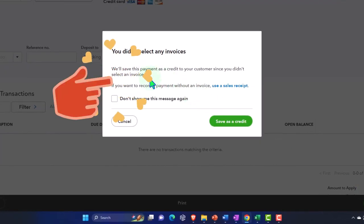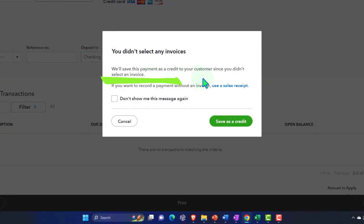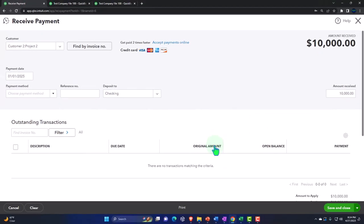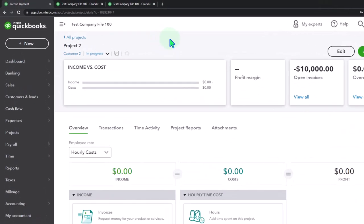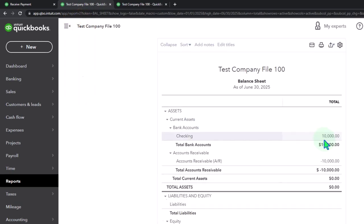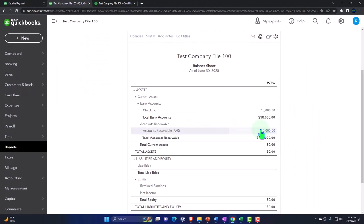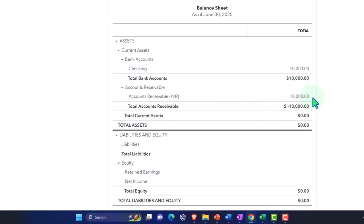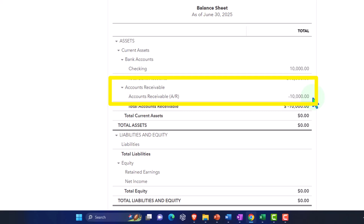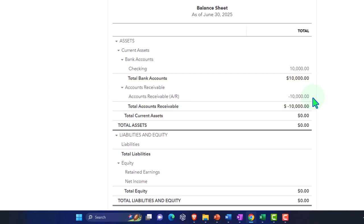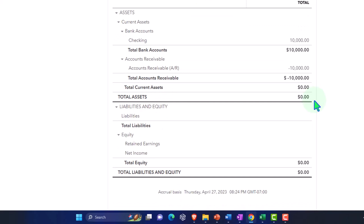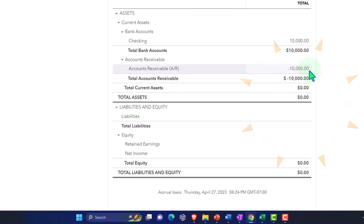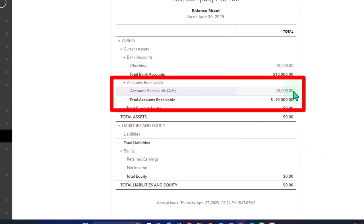It says: you didn't select any invoice — we'll save this payment as a credit to your customer. That's exactly what we want. Going back up to run the balance sheet report, our checking account has gone up, and we've got this negative receivable. Note that a negative receivable isn't exactly right, because we would rather have a positive liability. Usually when you get a deposit, a negative receivable means we owe them money — which we do, because we haven't done anything yet.